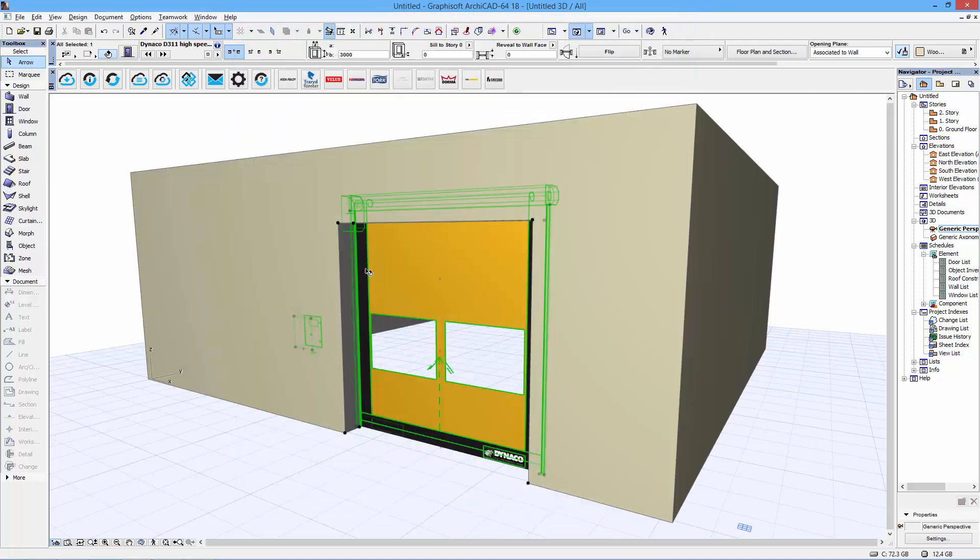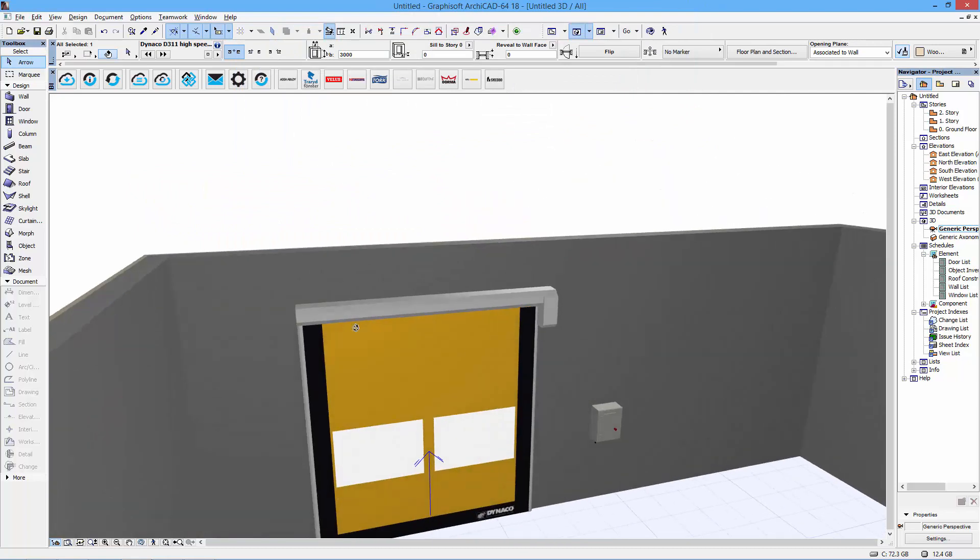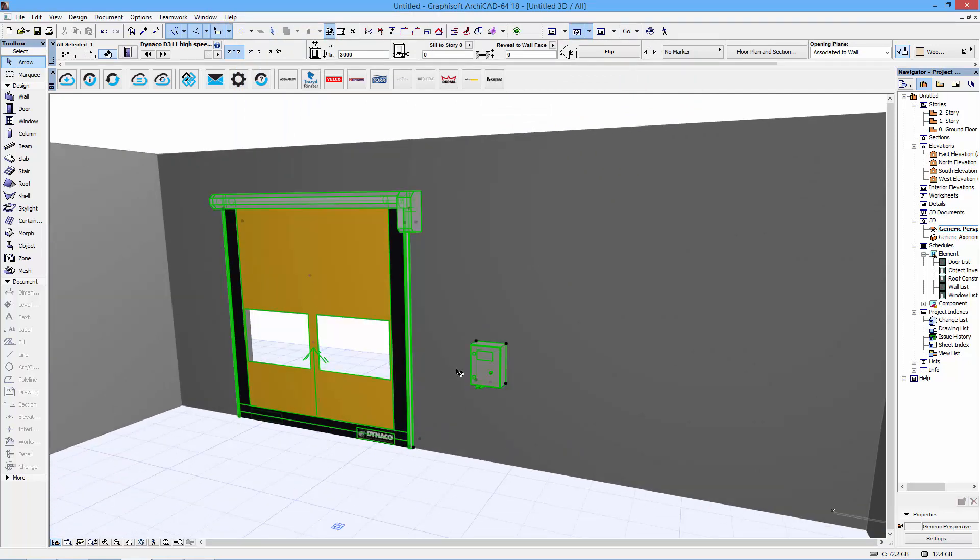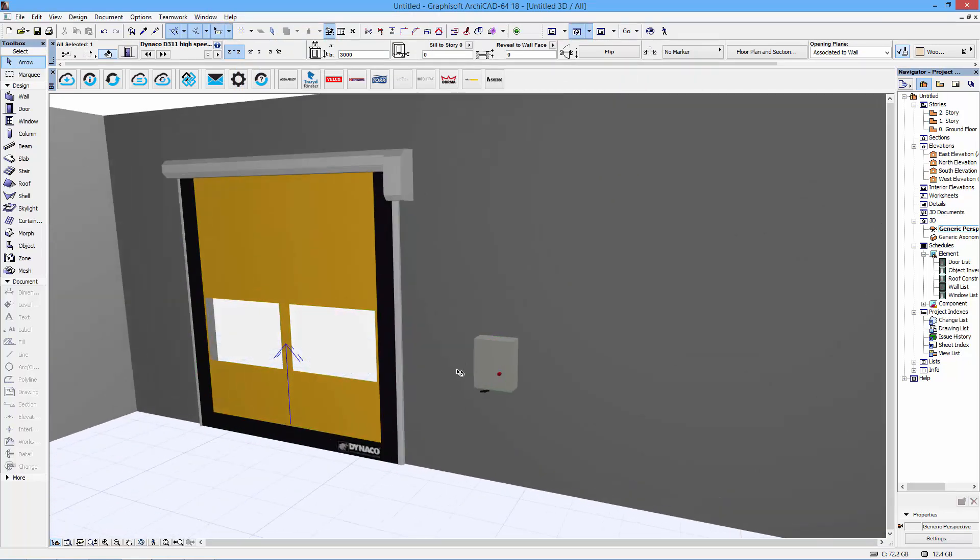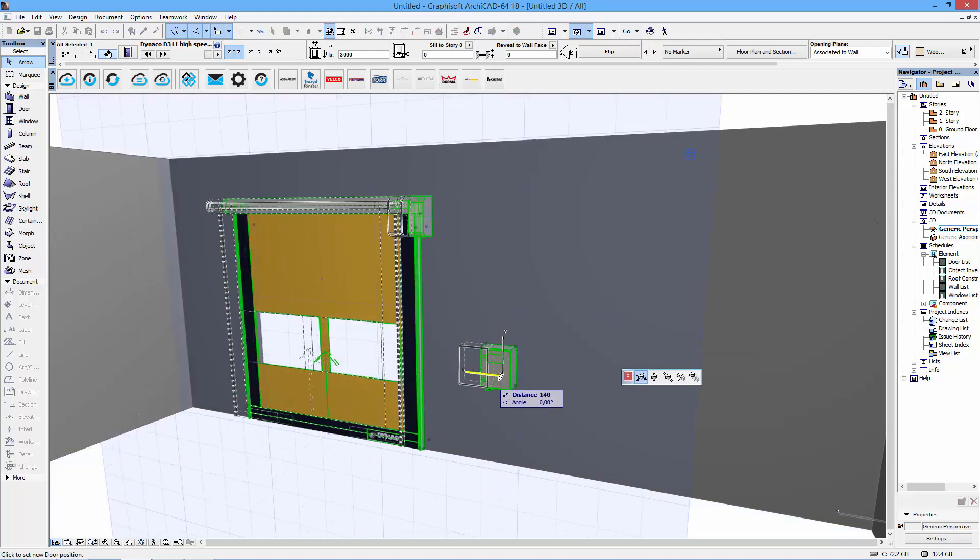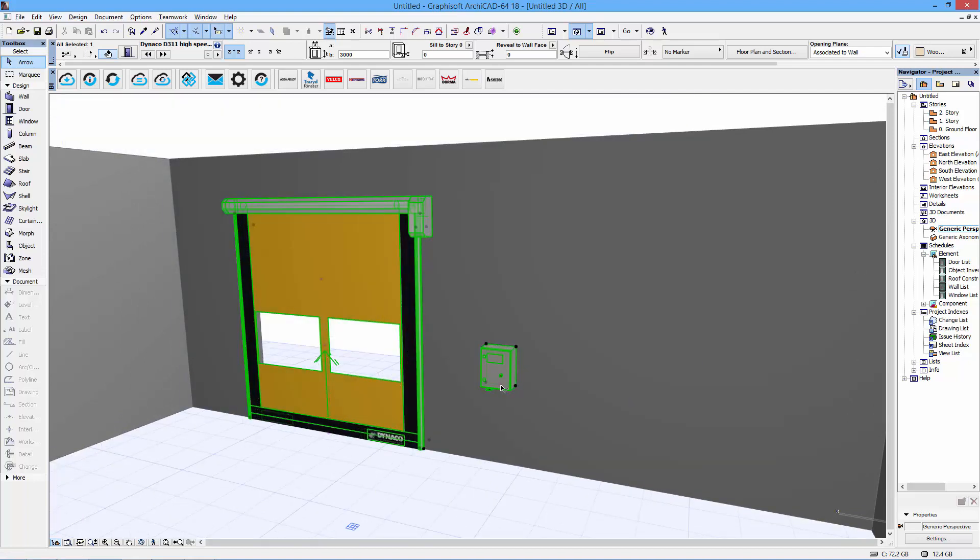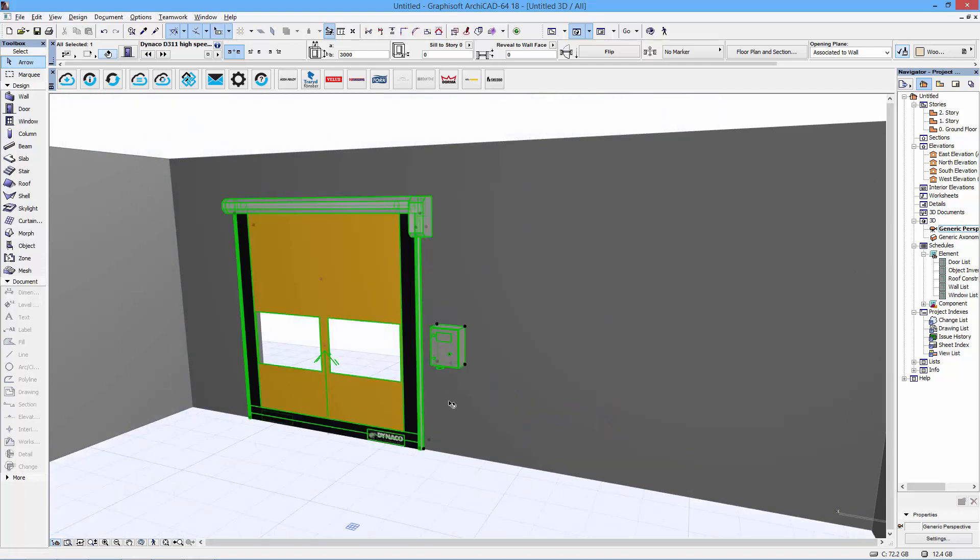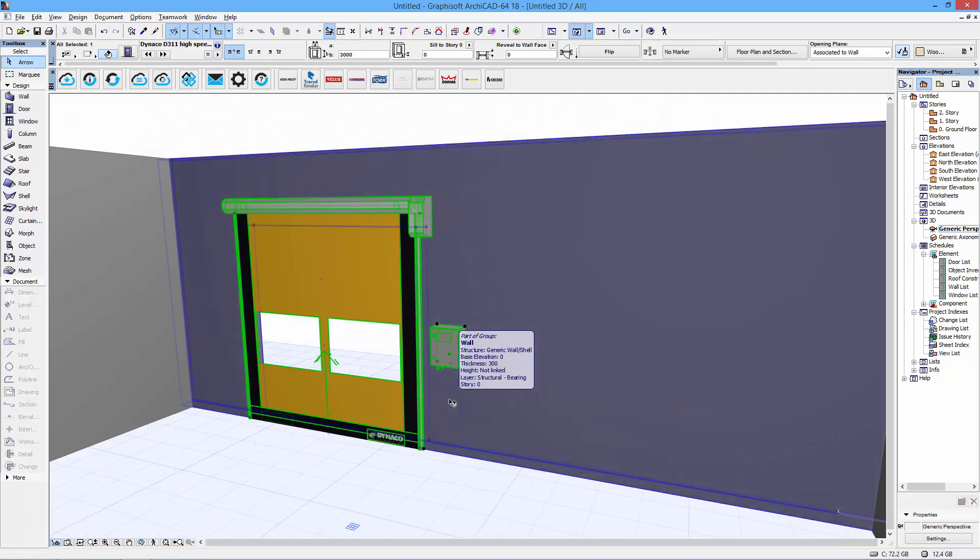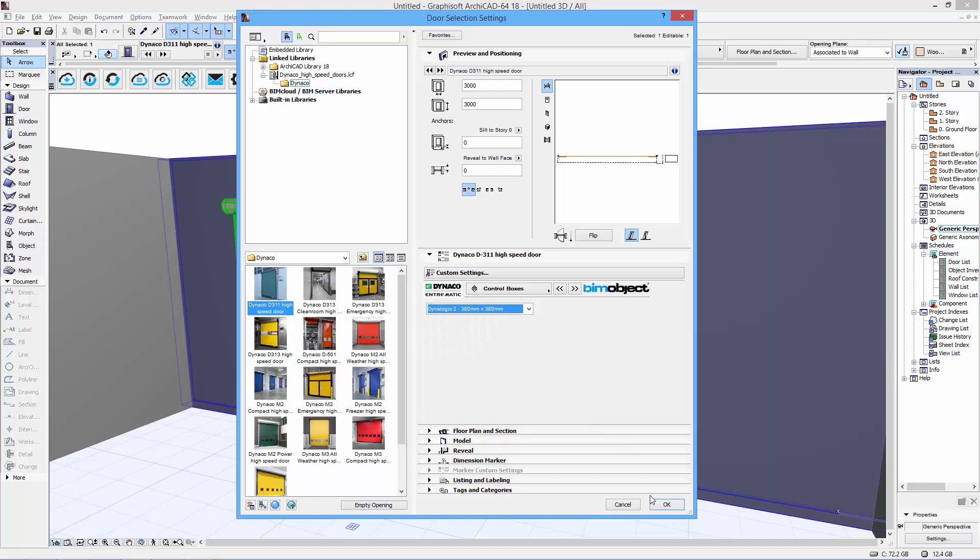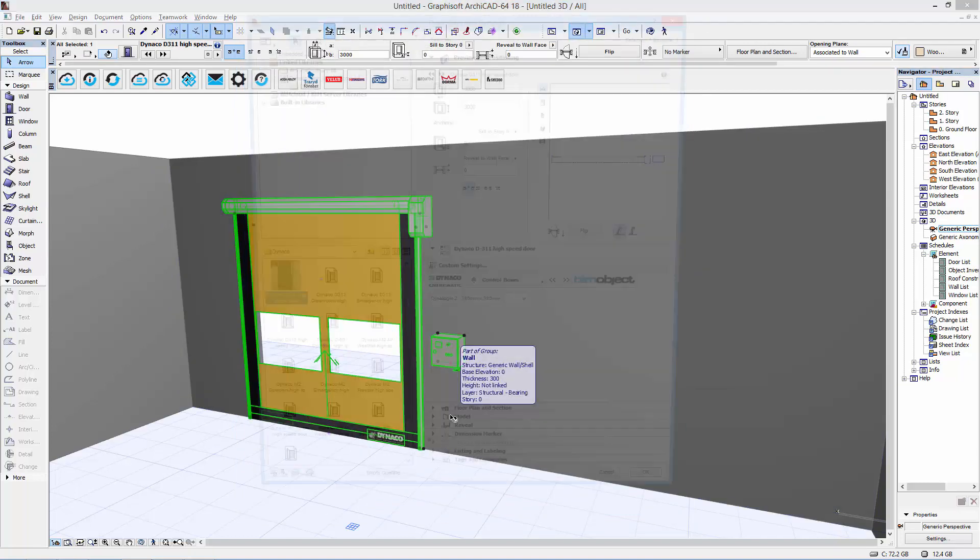I can specify what control box I want for this particular door, and you can always move all of them around as you like alongside the wall where the door is installed. If I change to Dynalogical 2, for example, you can see I get a smaller box.